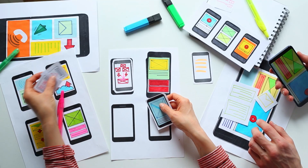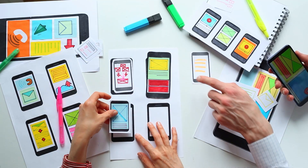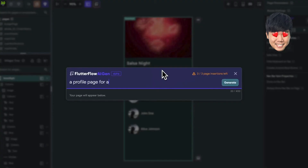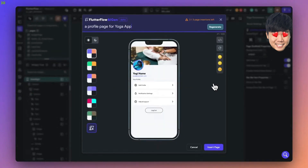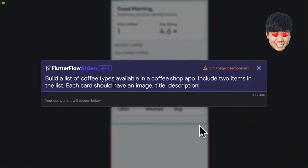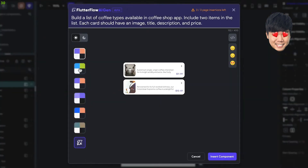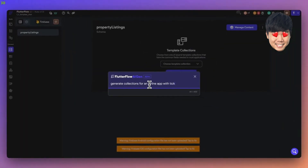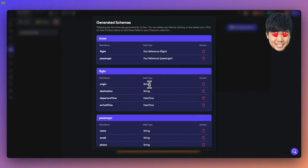You still have to spend time building the front end screens and back end data schemas — well, you had to. FlutterFlow's AI generator can do all that for you now. For the front end screens, just prompt it. For custom widgets on individual screens, just prompt it. And super important — back end schemas on how your data is organized — just prompt it.